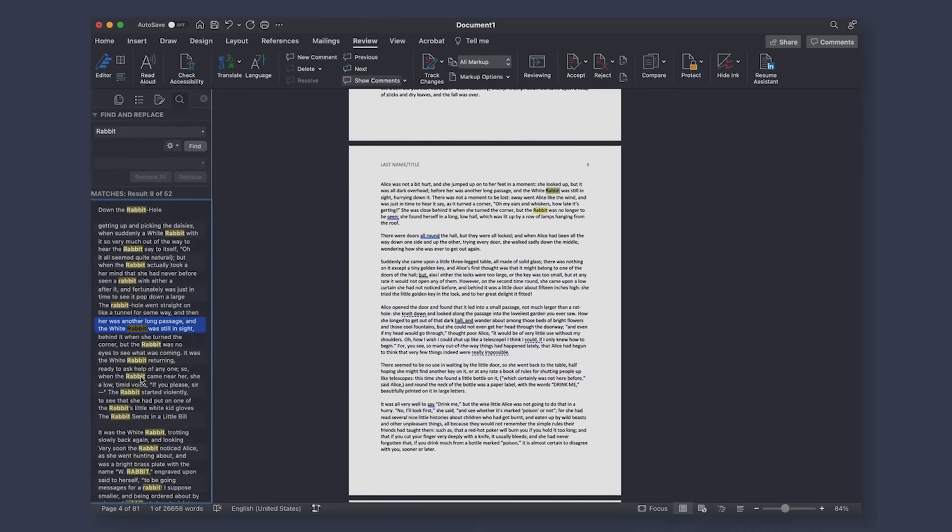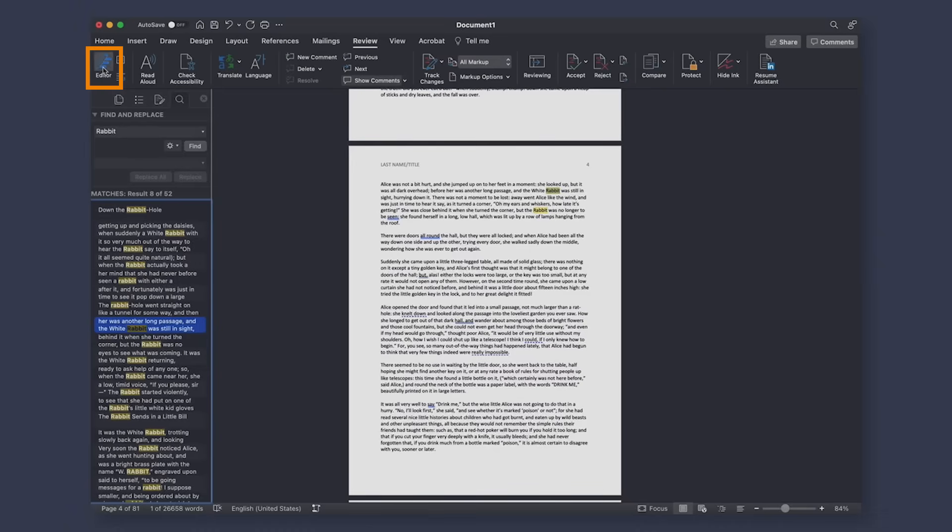And finally, there's the grammar and spelling editor, which you can access here. Okay, so there you have it. With this setup and layout that we just discussed, you should be able to get a lot more out of Word when writing your book. But like I said, Word wasn't designed for writing books.